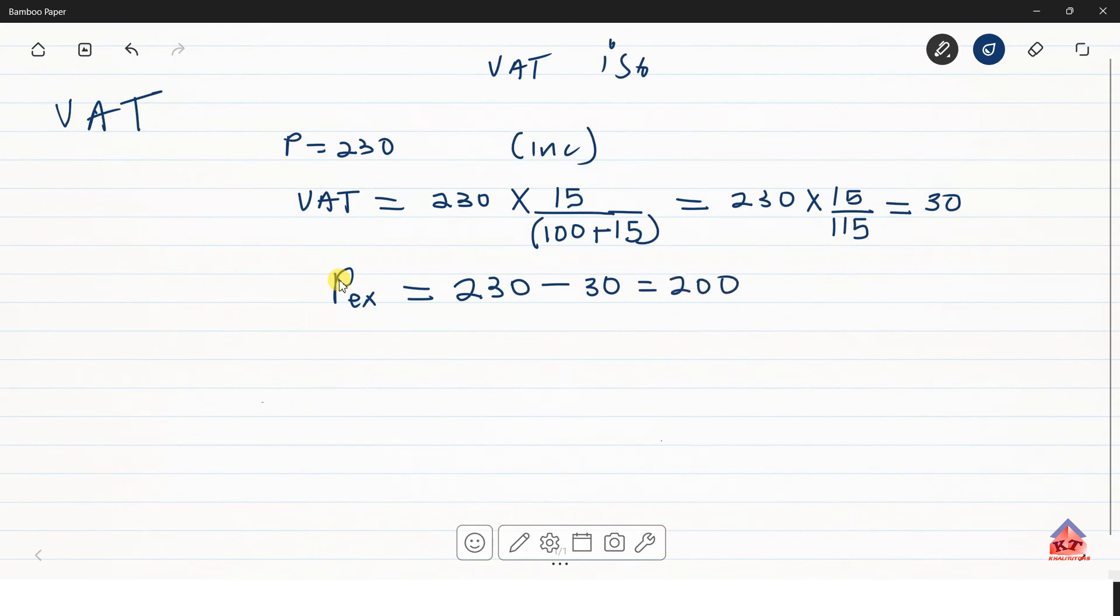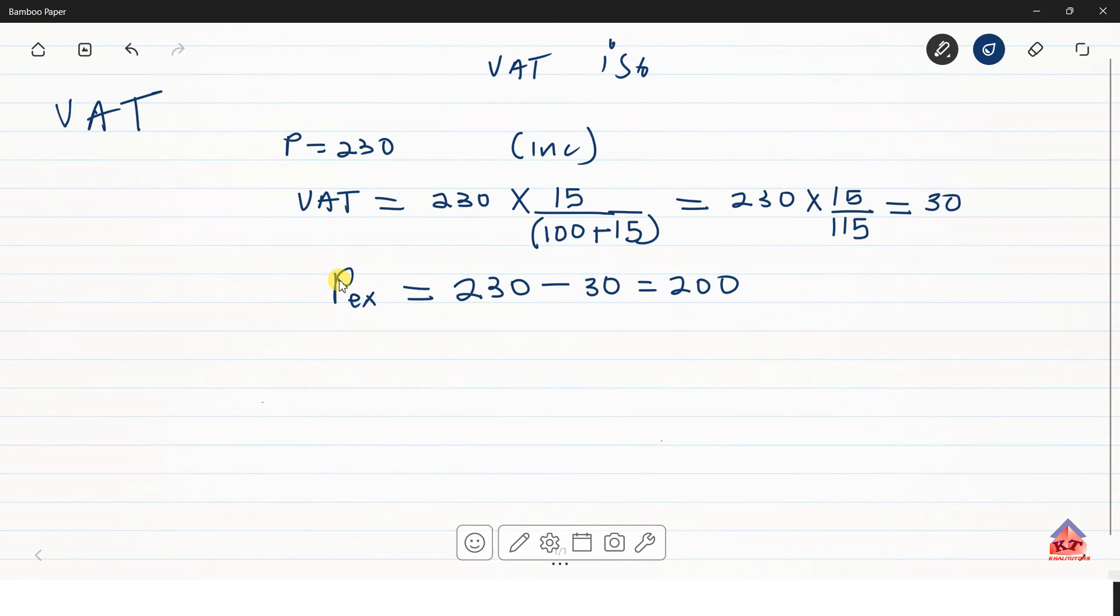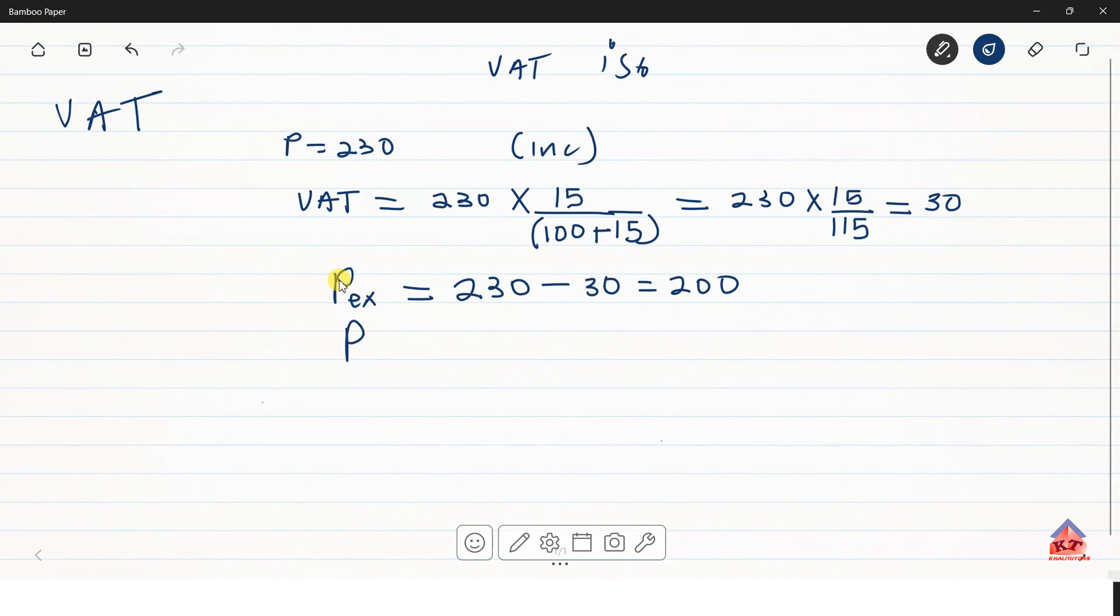But there is also another way to go about doing this. Instead of calculating the VAT amount first and then subtracting this, you can simply calculate the VAT exclusive value by using the following equation.